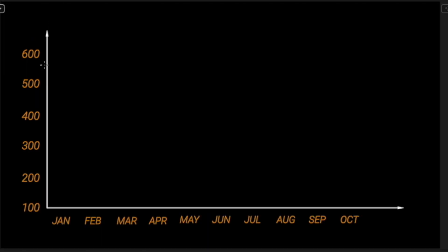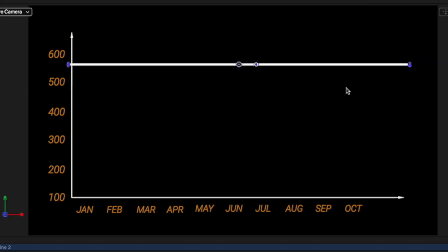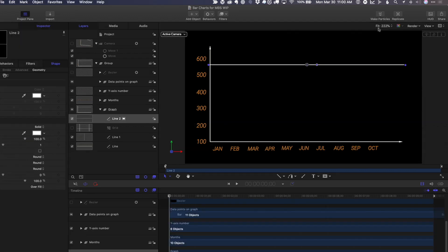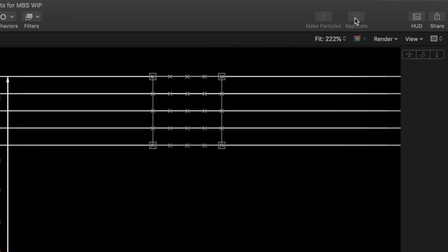I'll hold the shift key down to draw a horizontal line. I'll press the escape key to get out of that tool. In the inspector, I'll change the width to one, so it's very thin. Then up here, I'll click the replicate button to make copies of it.